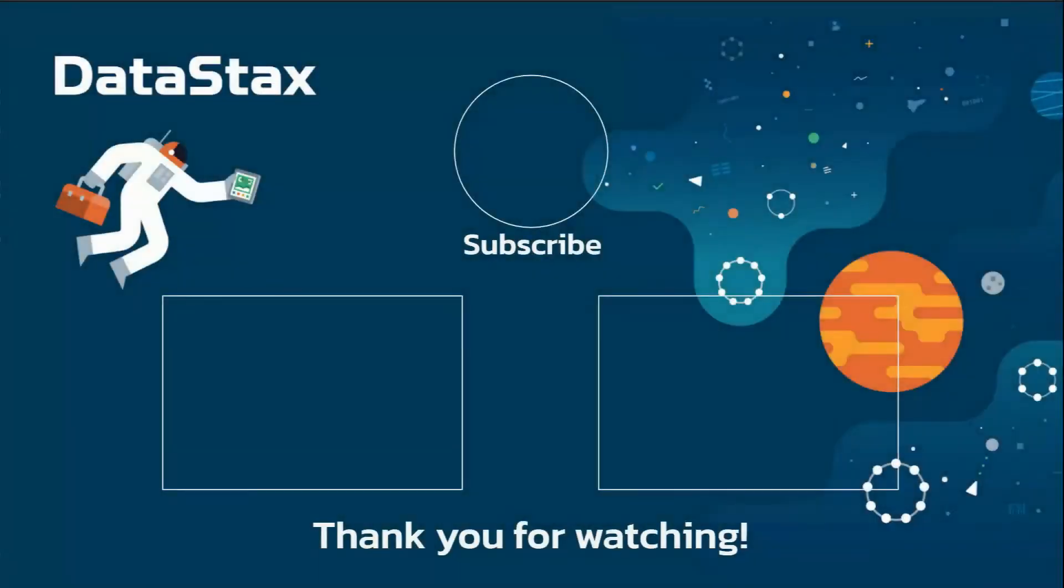You have learned the basics of message dedupe, how to enable this feature, and the producer setup. You can go ahead and try this feature. Don't forget, subscribe to our channel, click the like button, happy streaming!